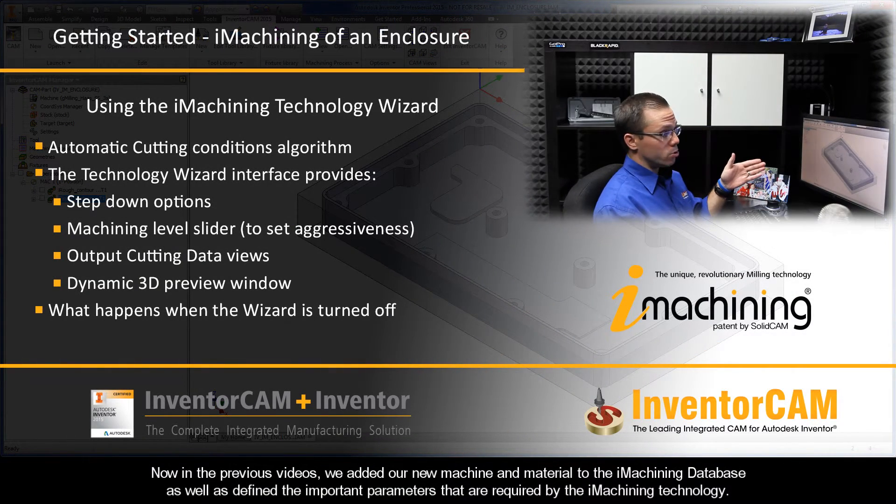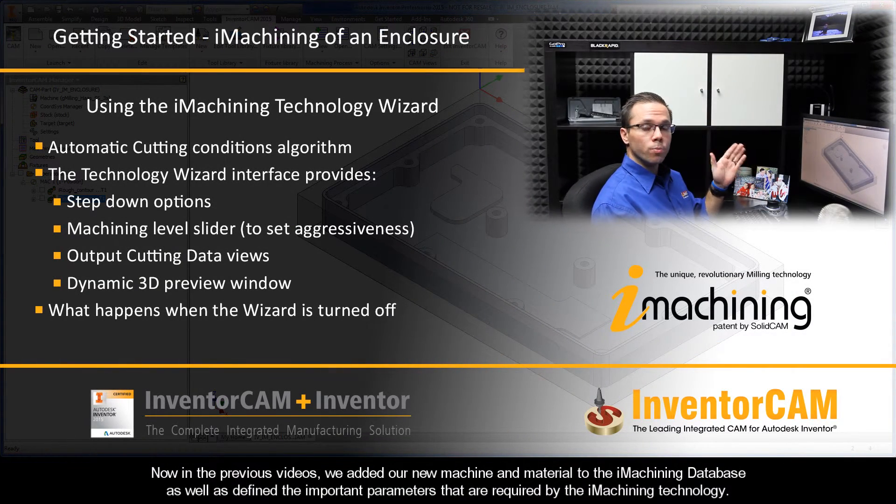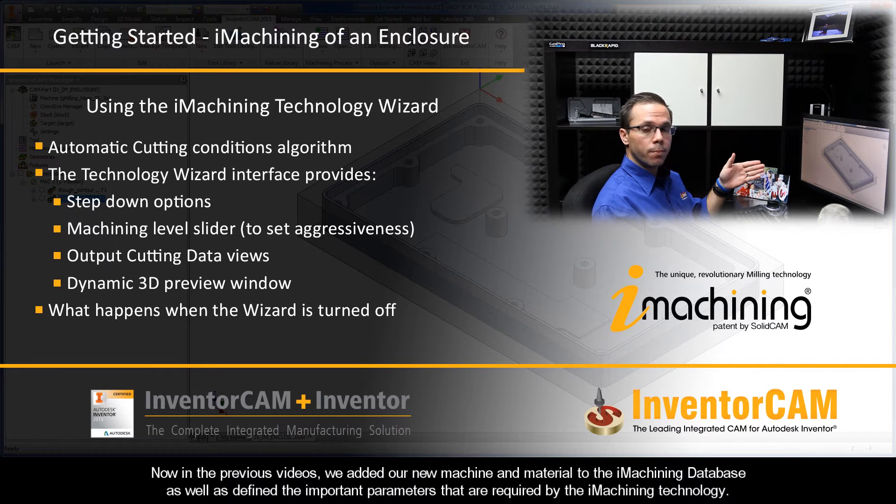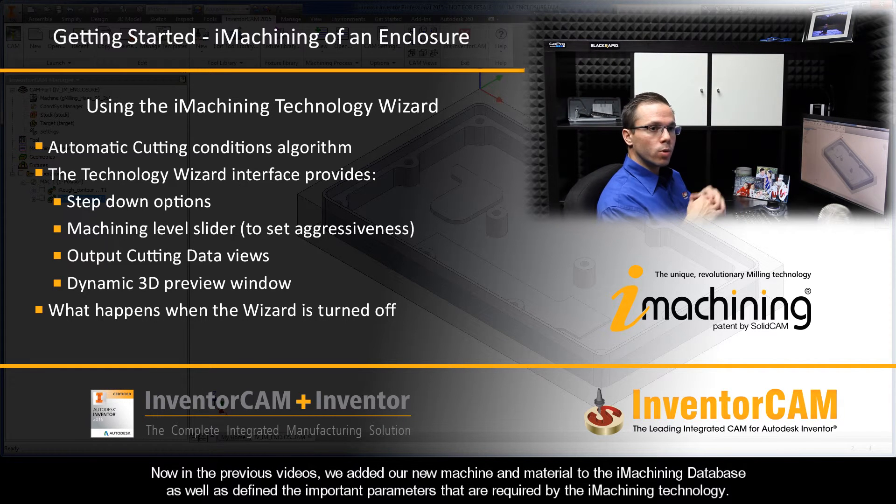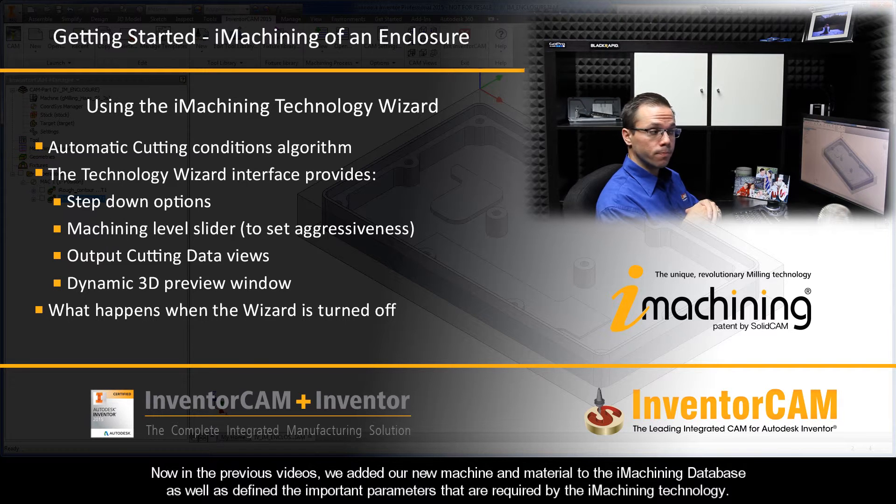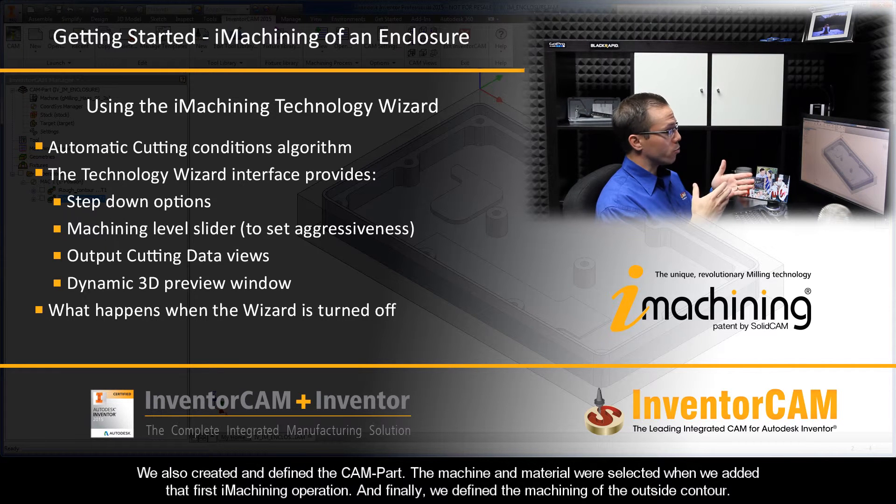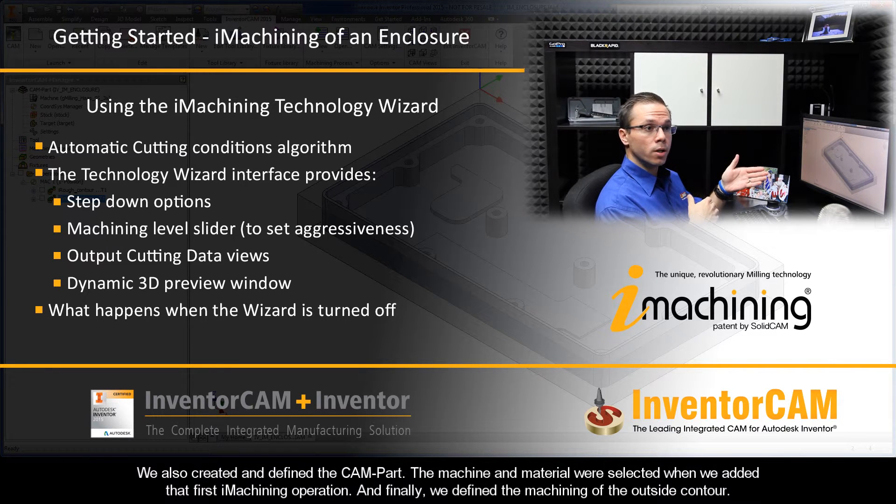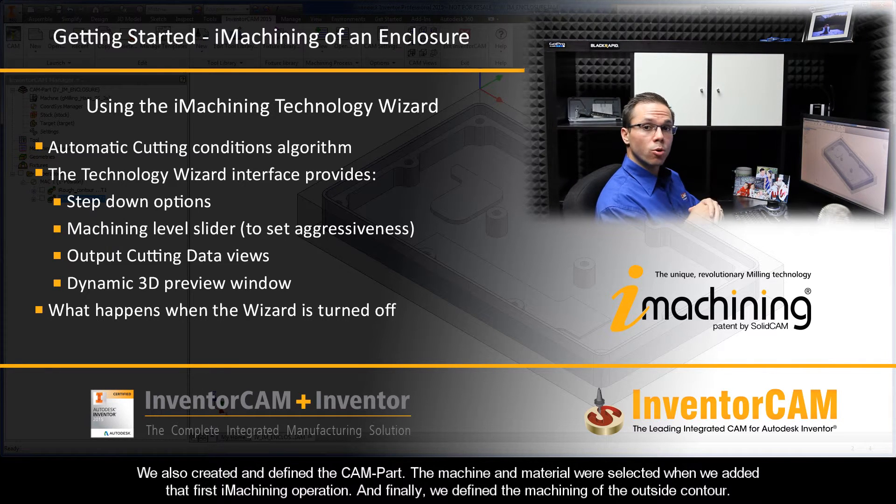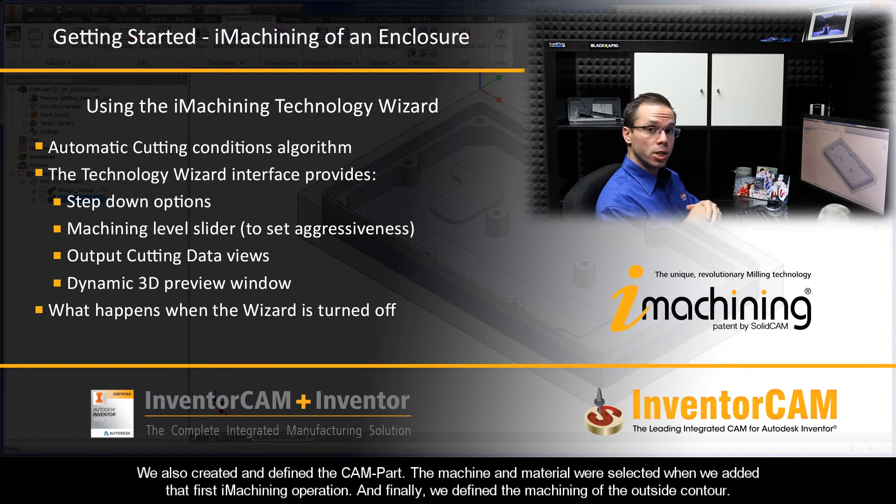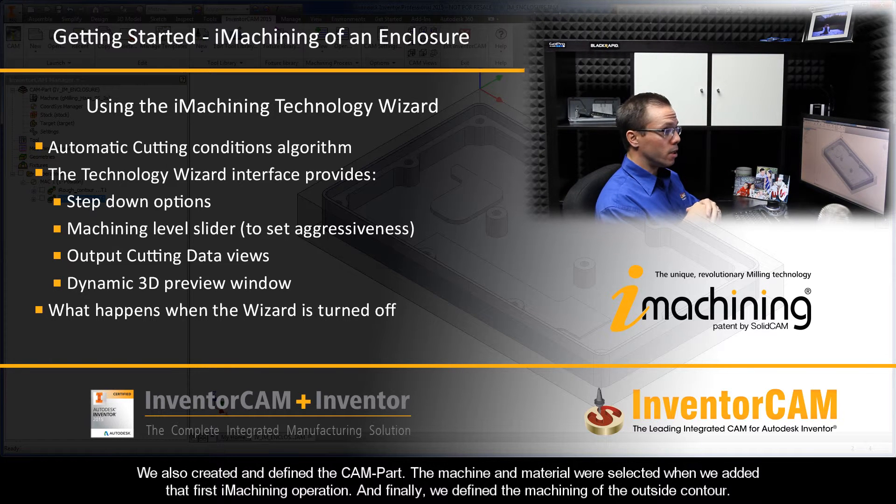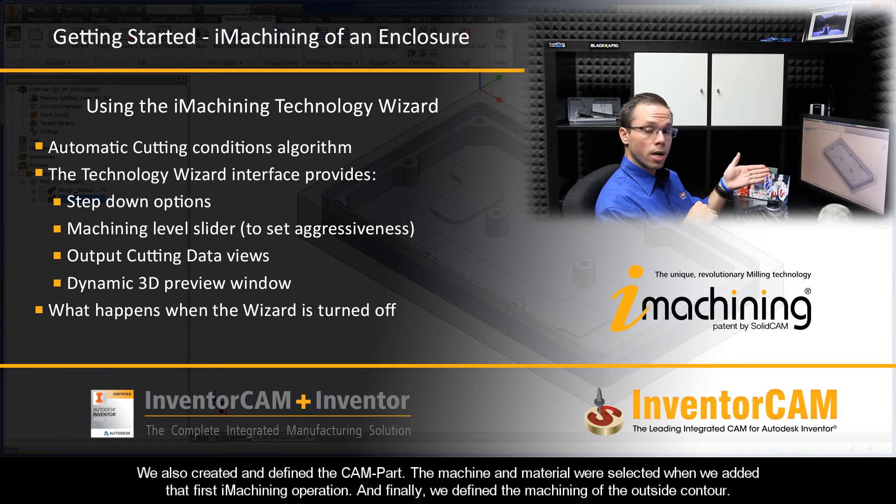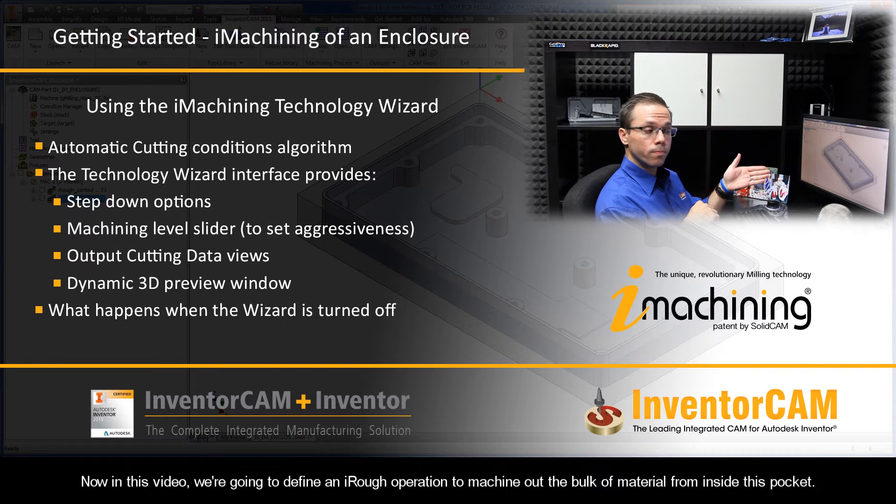In the previous videos, we added our new machine and material to the iMachining database, as well as defined the important parameters required by the iMachining technology. We also created and defined the CAM part. The machine and material were selected when we added that first iMachining operation. Finally, we defined the machining of the outside contour.